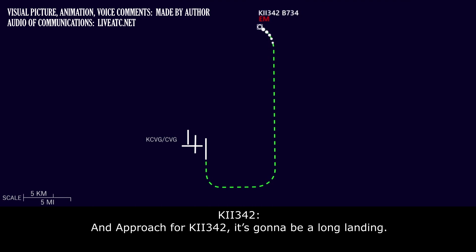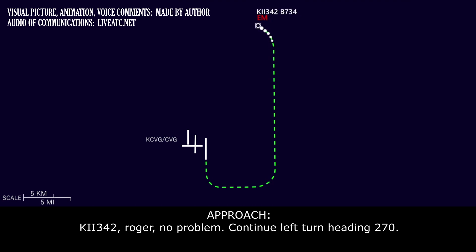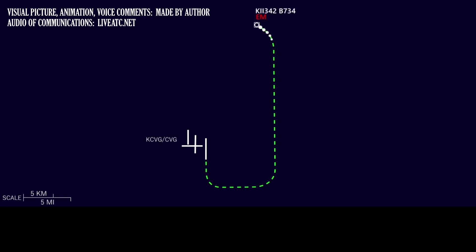And approach for Kalitta 342, it's gonna be a long landing. Kalitta 342, roger, no problem, and continue left turn heading 270. Left turn 270, Kalitta 342.